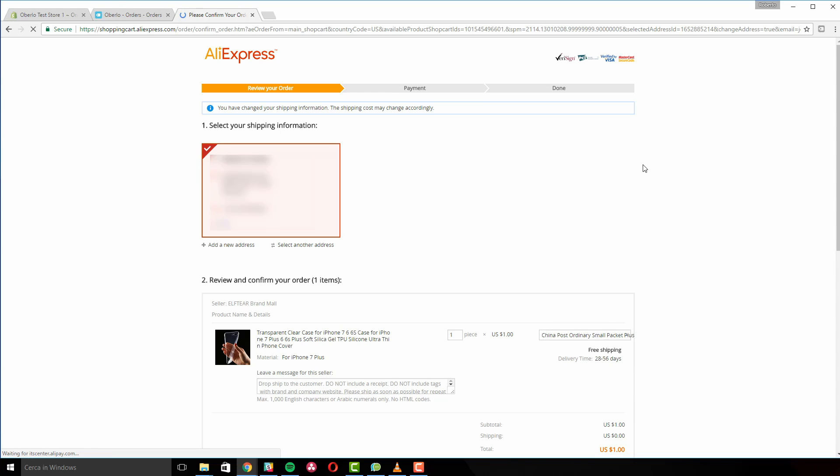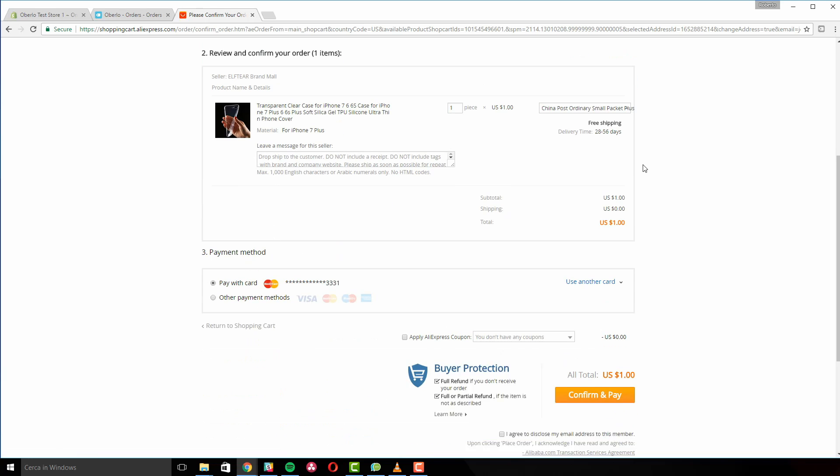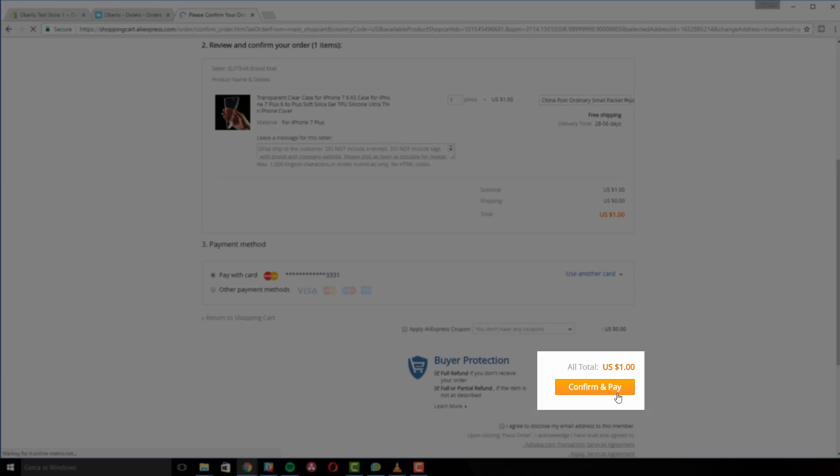Now, you just have to click on the confirm and pay button. This action will provide payment to AliExpress and complete the ordering process.